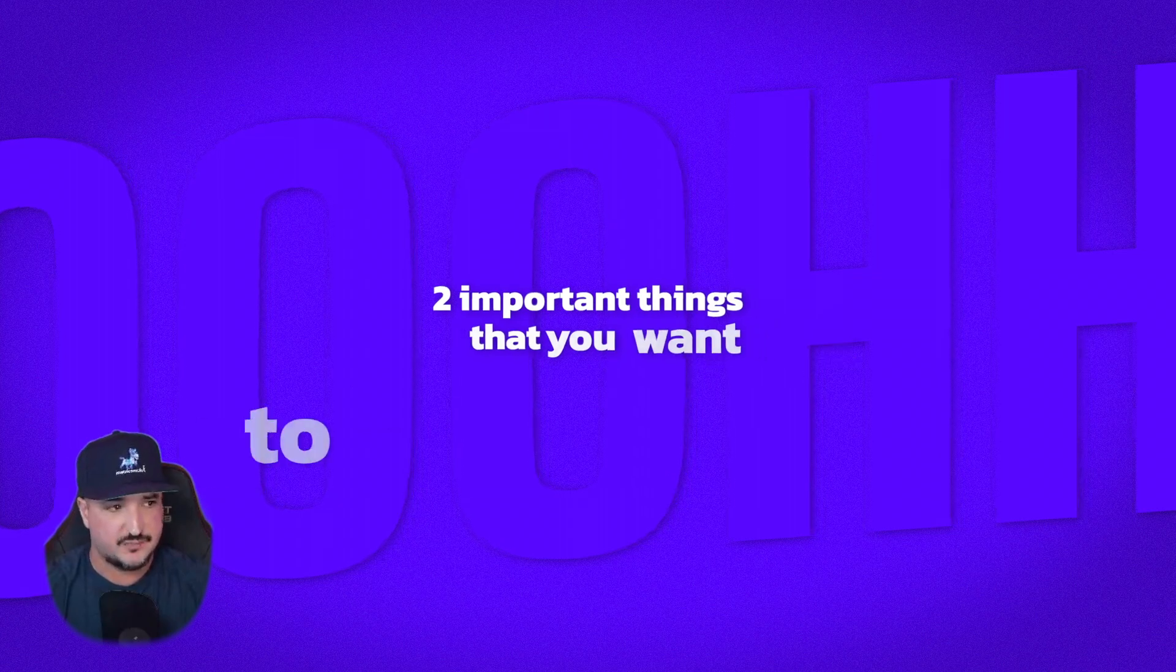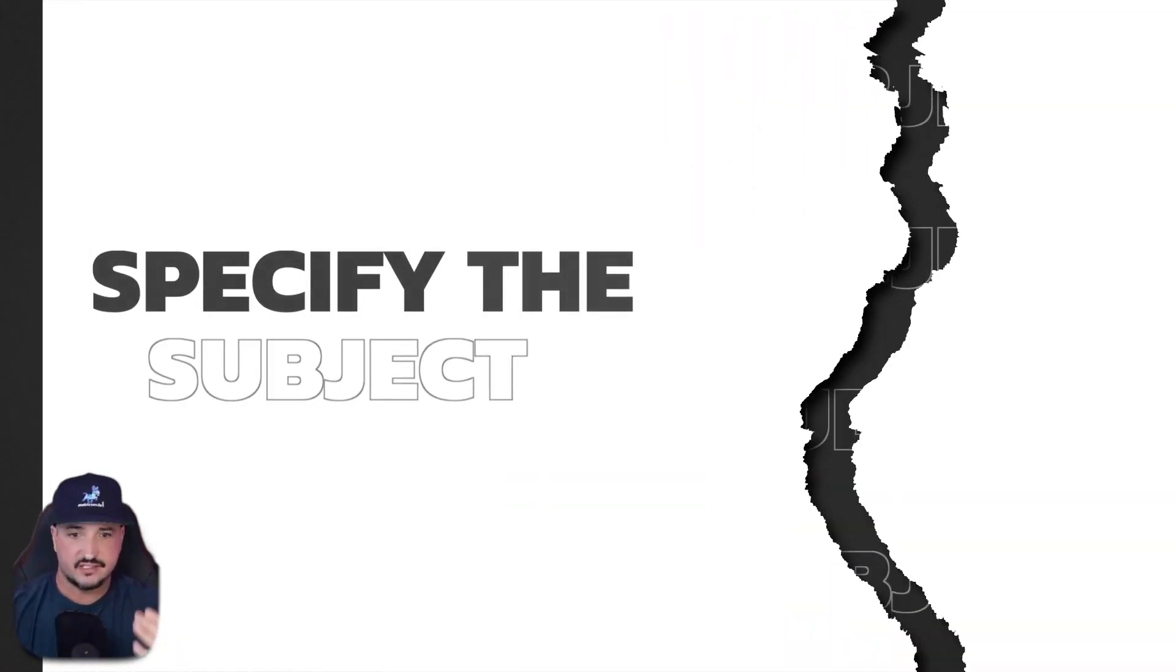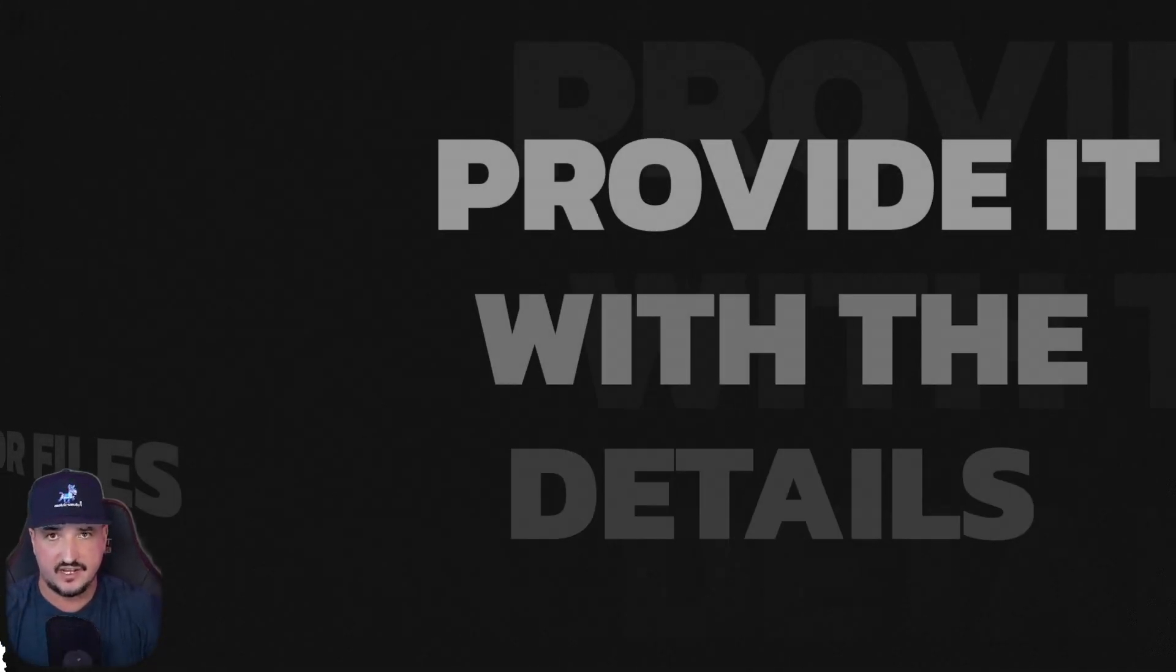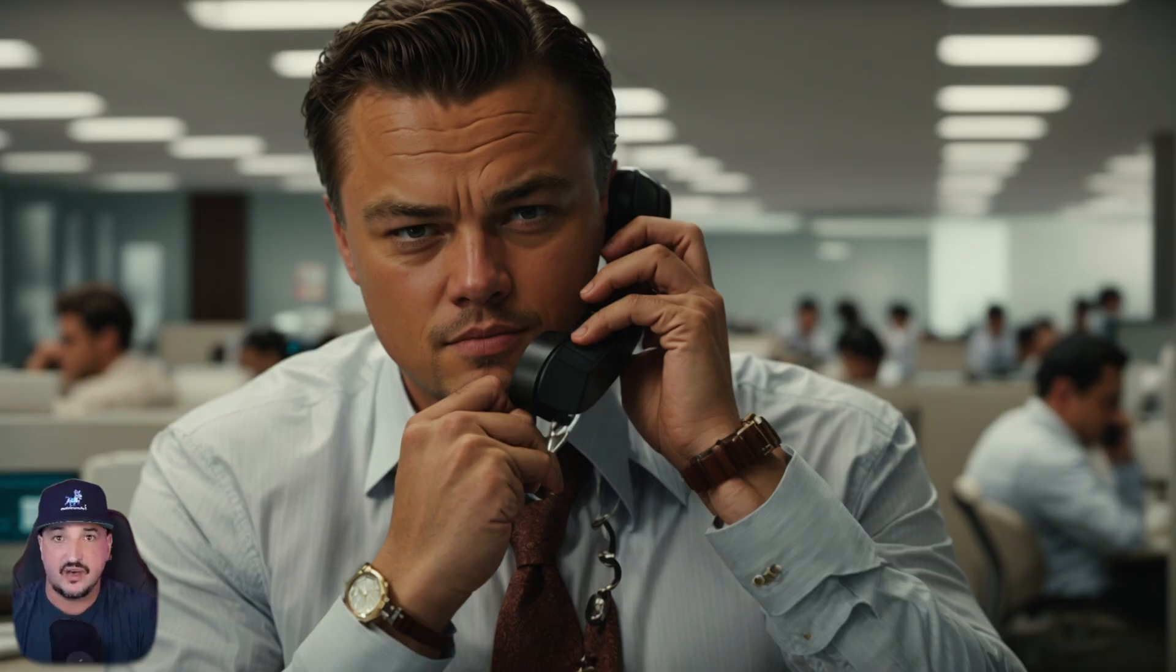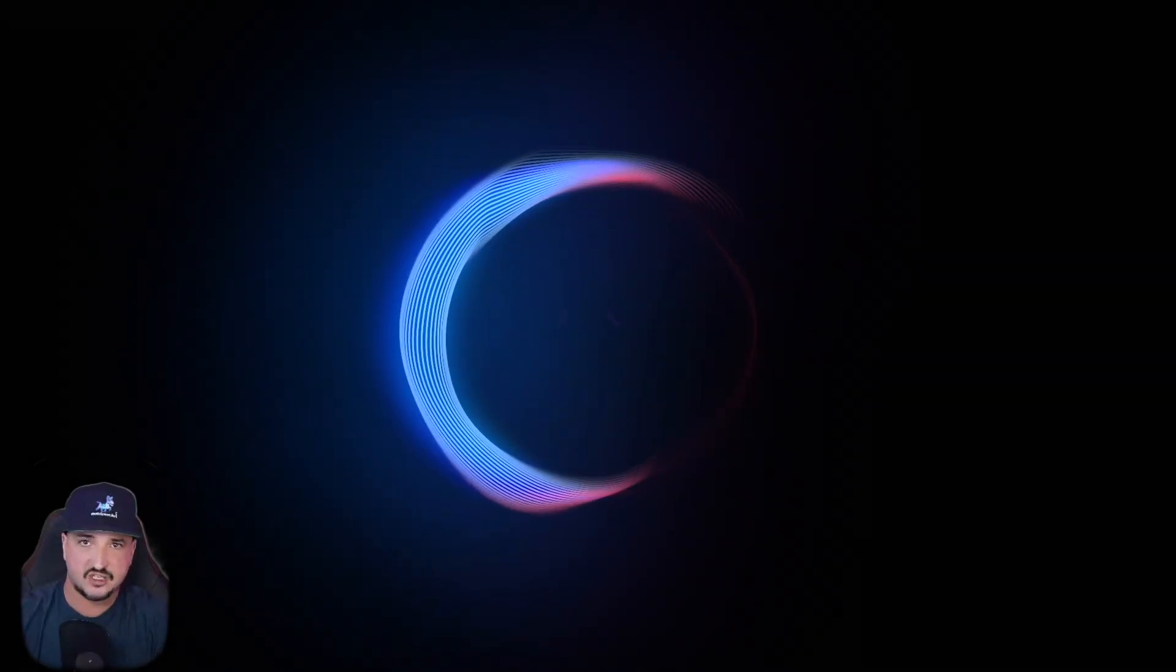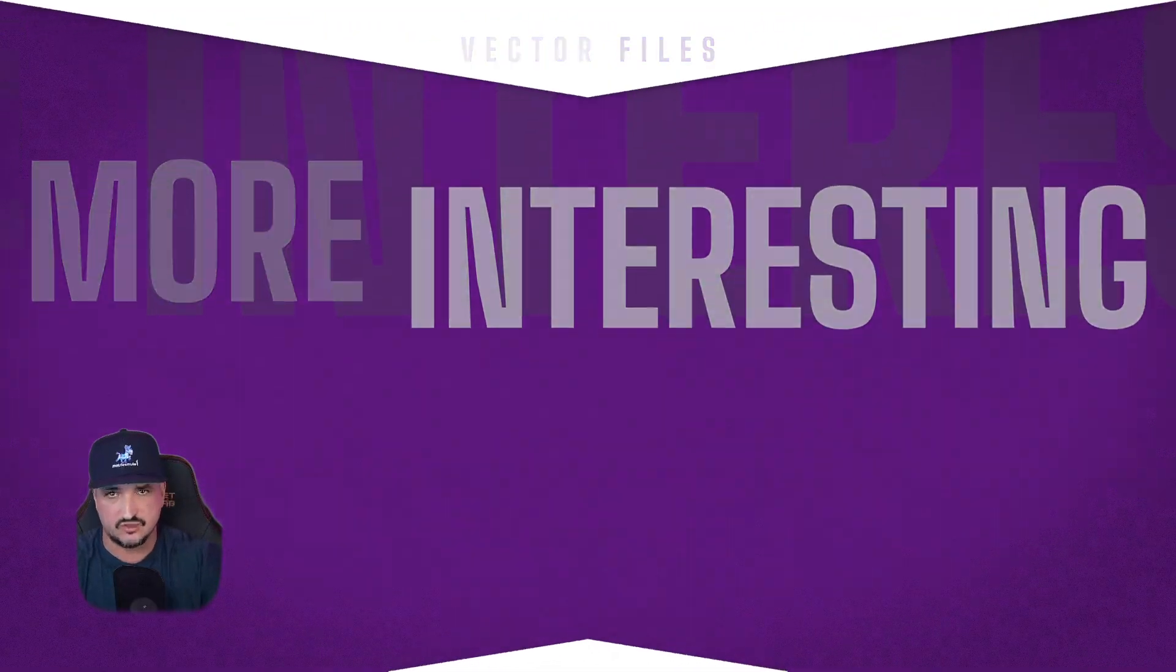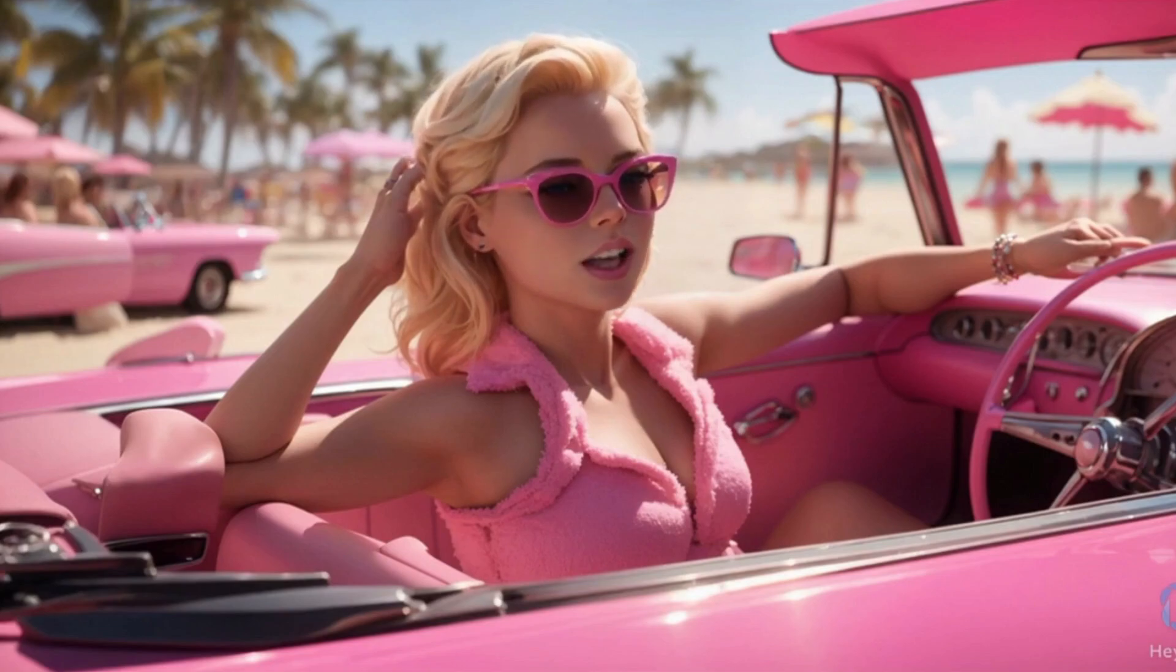There are two important things to keep in mind when generating with this prompt. Specify the subject. Once you specify the subject, you want to provide it with the details of what it's actually doing. For example, if I'm a man on the phone, subject is man and my action is on the phone. That way it can make the picture it's generating a little bit more interesting.